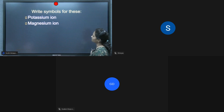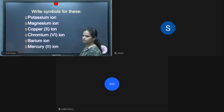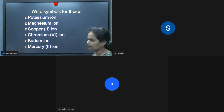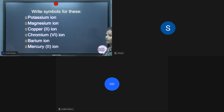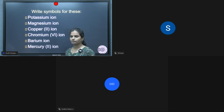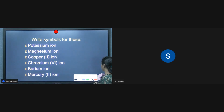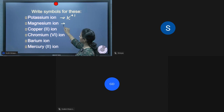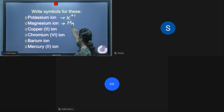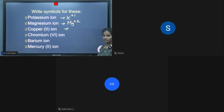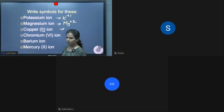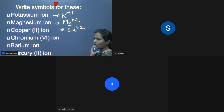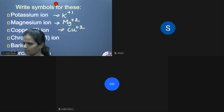Now write the symbols for these ions. Potassium ion belongs to the first group, so its charge is plus one — written as K⁺. Magnesium ion belongs to the second group — Mg²⁺. Copper two ion: Roman numeral two indicates the charge is plus two — Cu²⁺. Copper is a metal, so metals have positive charge.